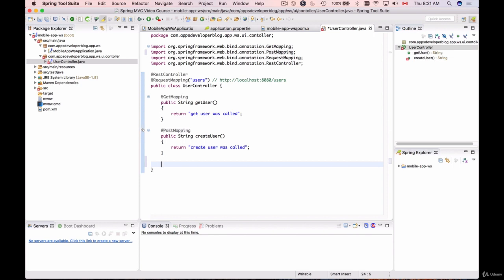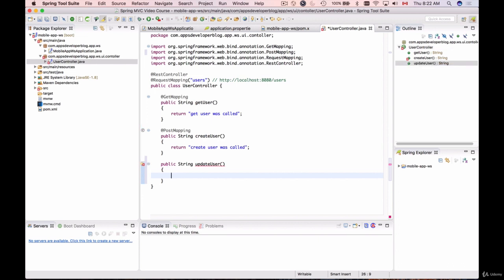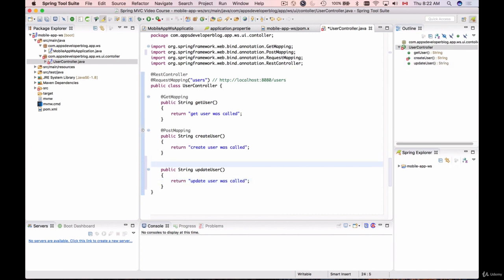Now we'll create a method to update user details. That will be a public String method called updateUser, returning 'update user was called'. To bind this method to an HTTP PUT request, I'll use @PutMapping.